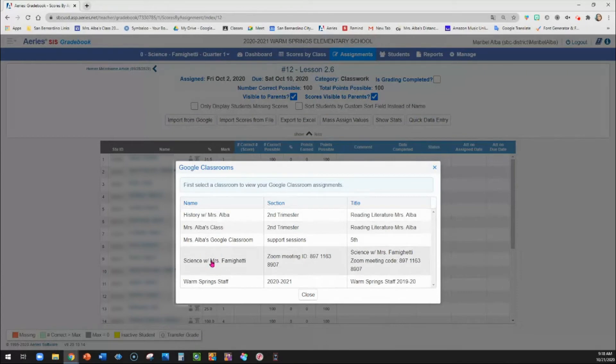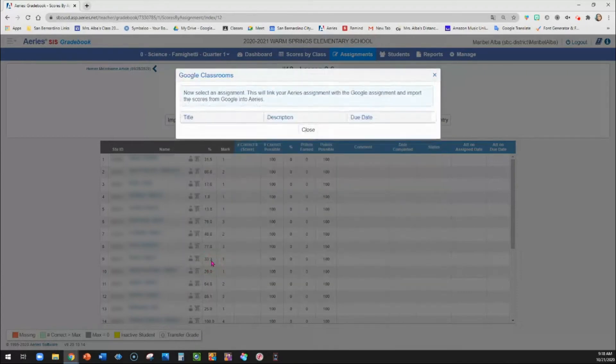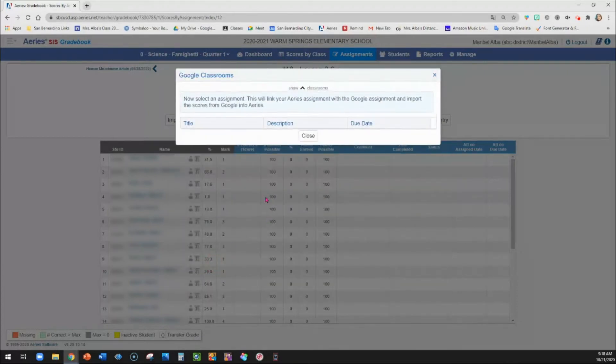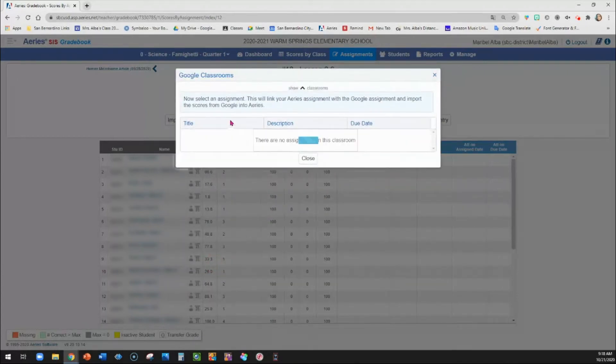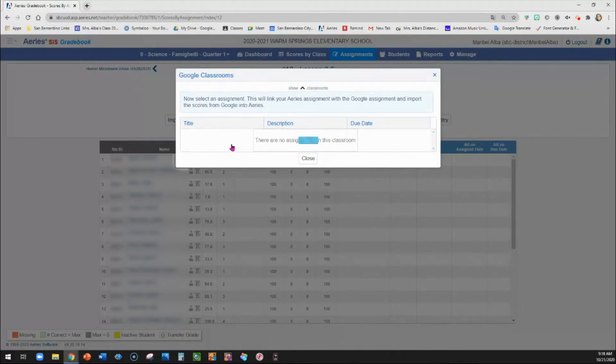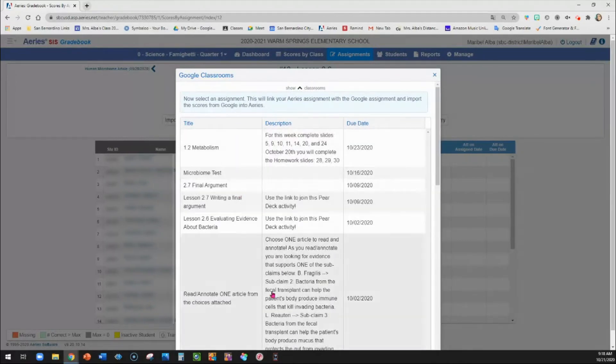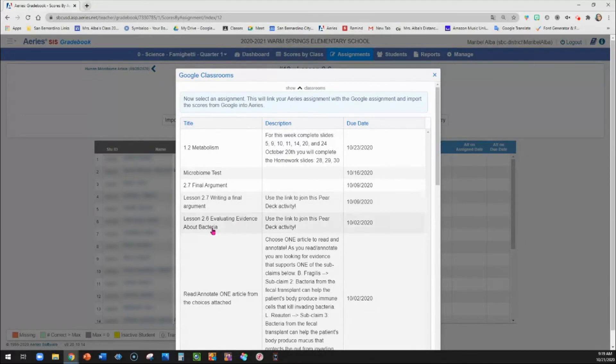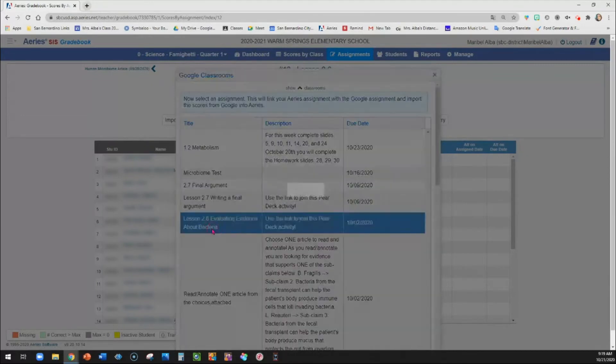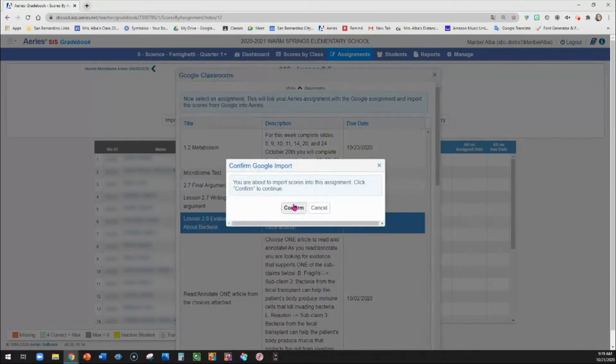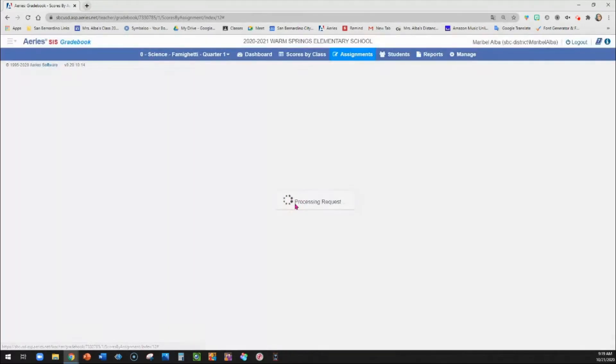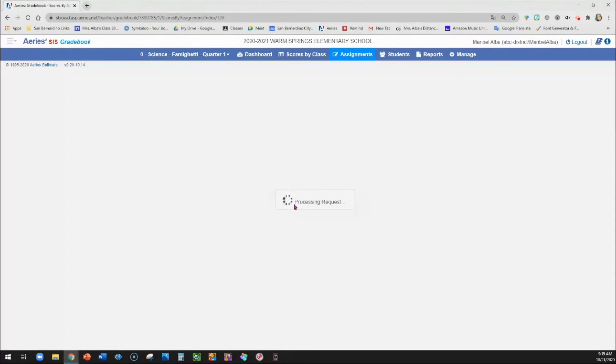And then I'm going to go ahead and click the Google classroom that I want the assignment to come in from. If you have several, then make sure you click the correct one. And then all of the assignments will populate. And this is the one. And I'm going to click confirm.